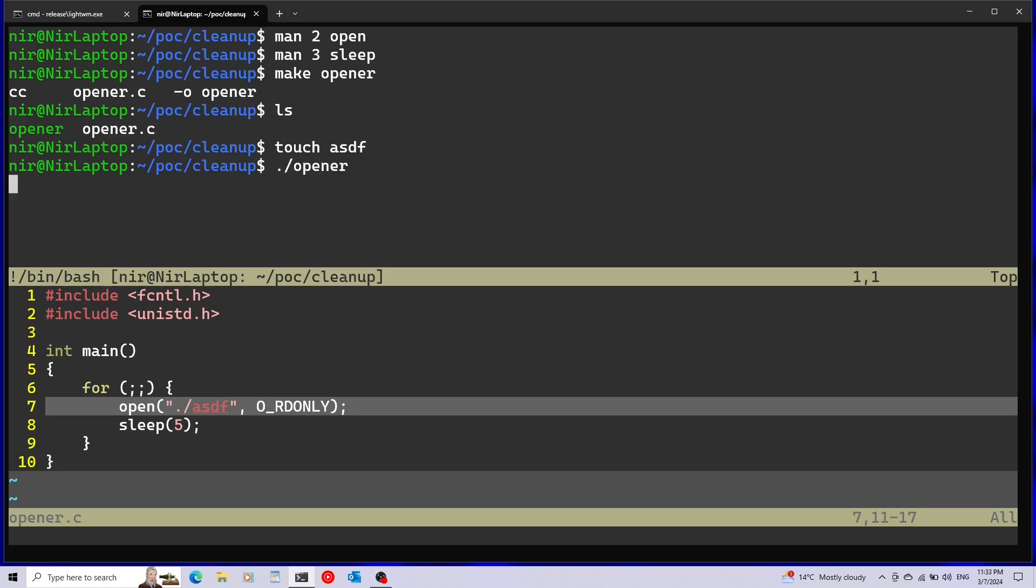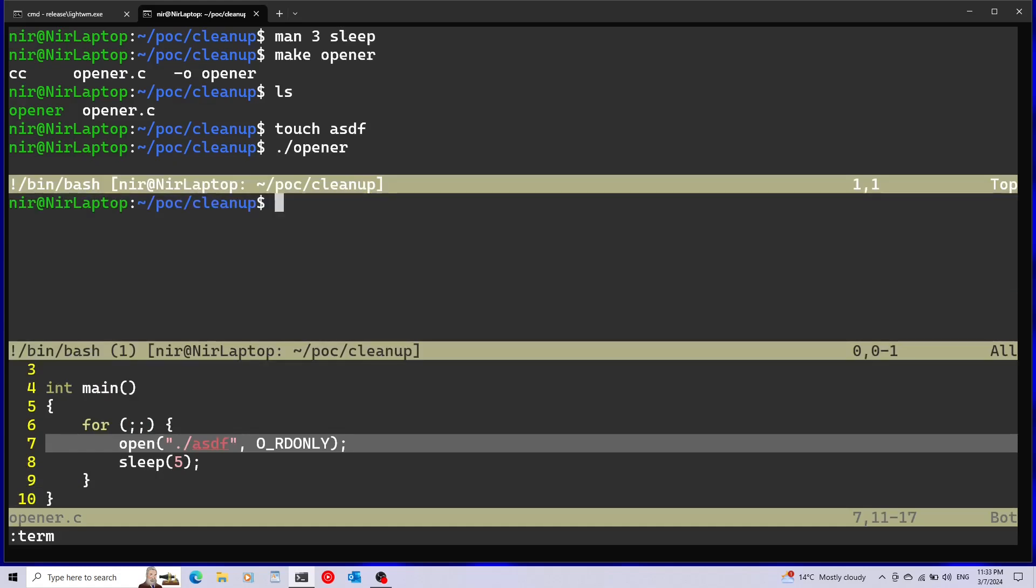I'm going to run opener and I'm going to open another terminal here and I'm going to run lsof. This is actually a program that you can easily get with your package manager. If you don't have it just apt install lsof. I'm going to put information in the description about this.